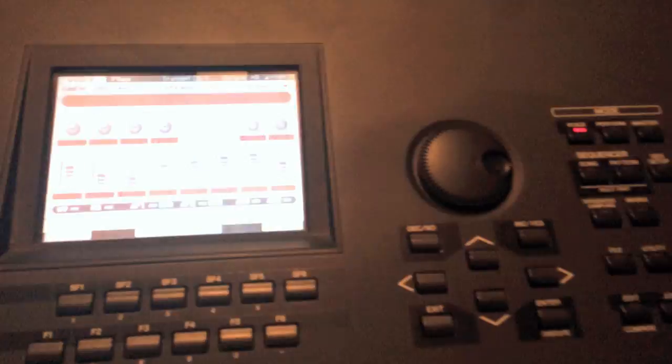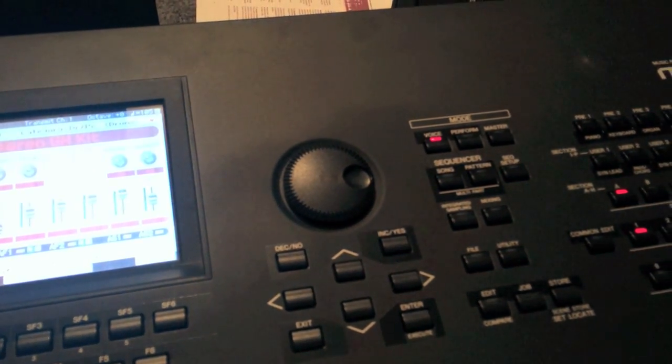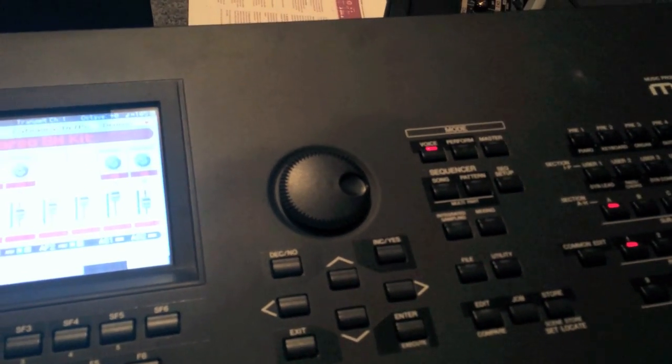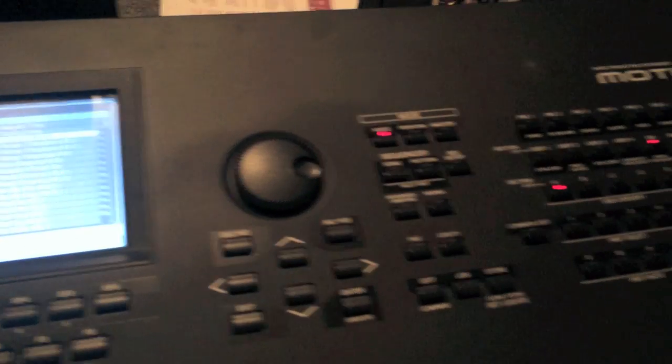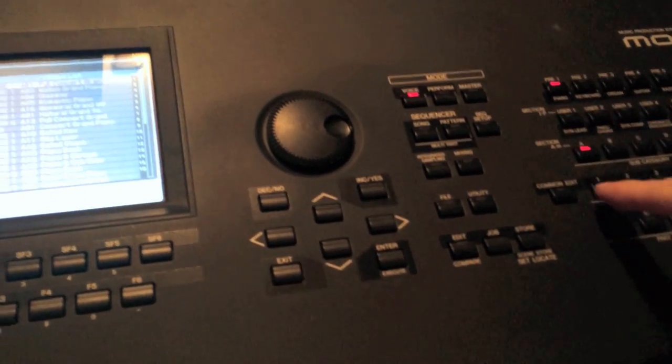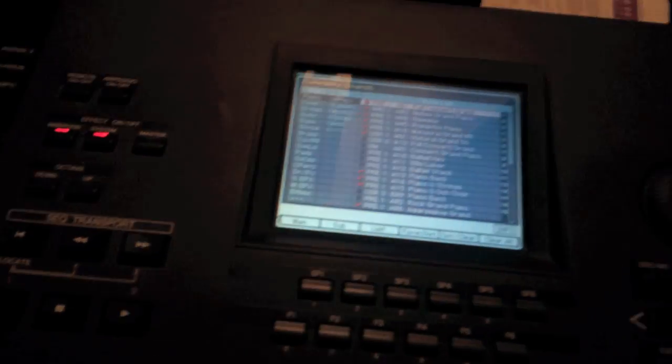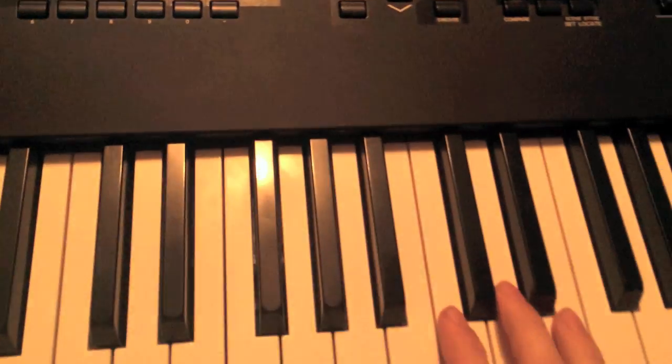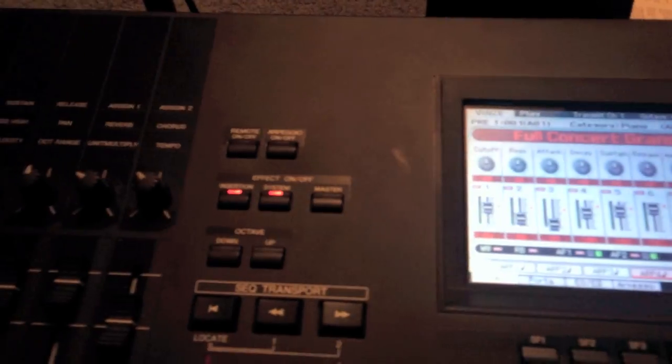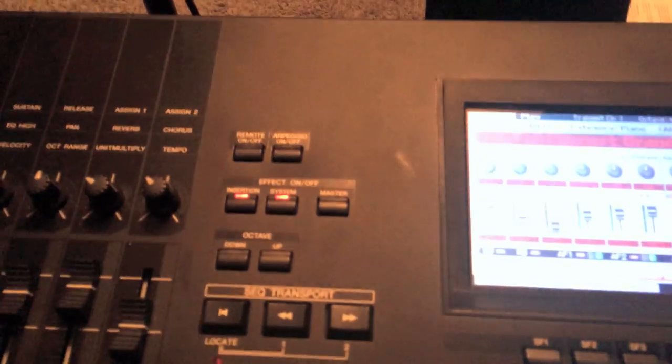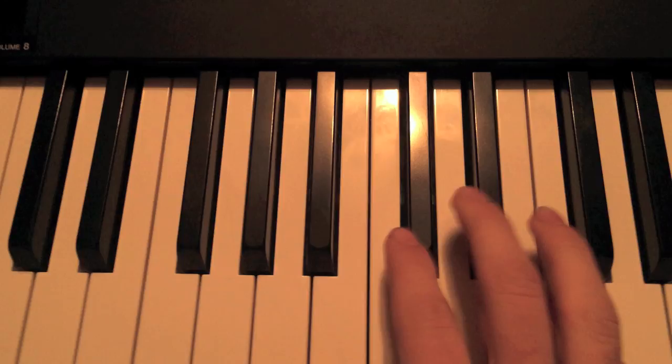Let's go back to the piano sound. I have mode, voice, and I want to category the piano. Full concert grand. To turn this on, it's simple. You just press this button. It should go red. Hold it down.